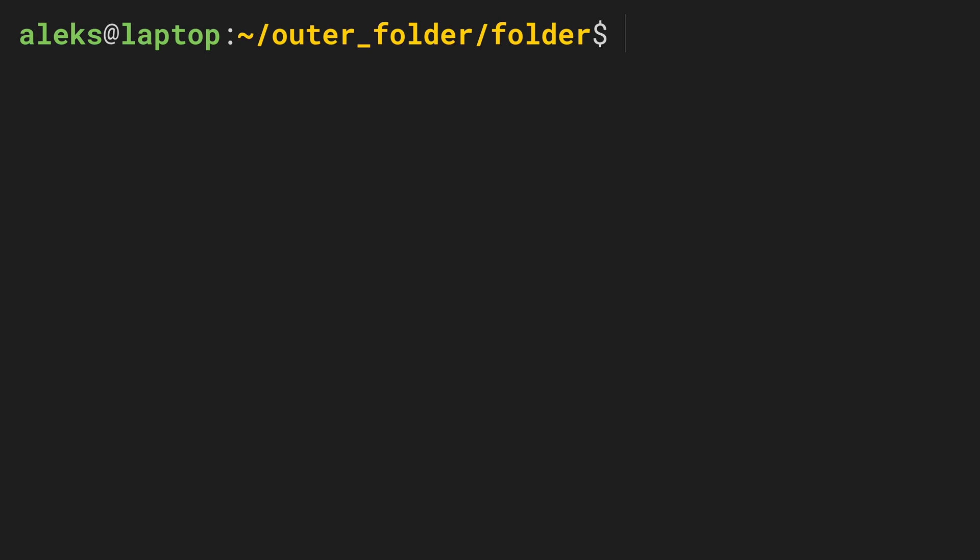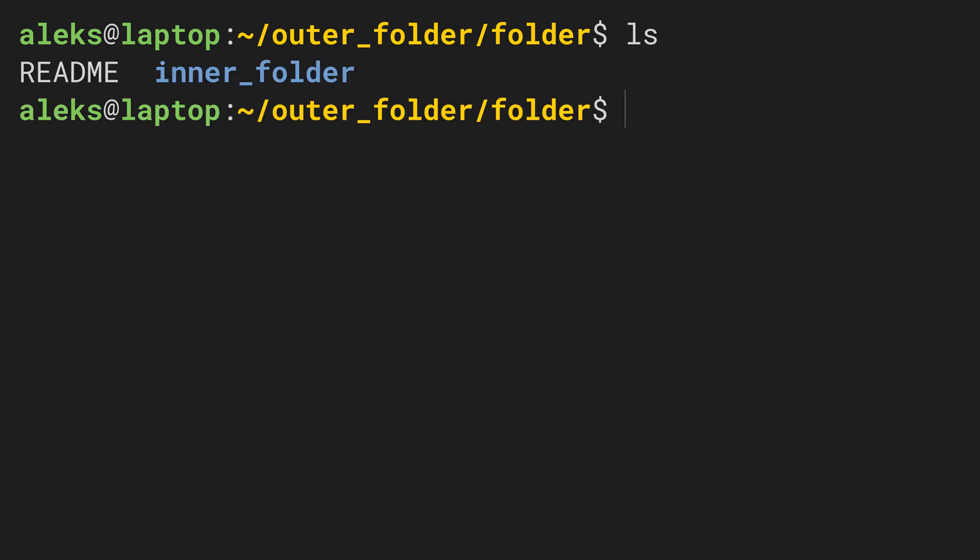Let's enter the command ls, which shows us the files and directories that are contained in our current working directory. In this example here, it'll show that there is something called inner_folder and something called README.